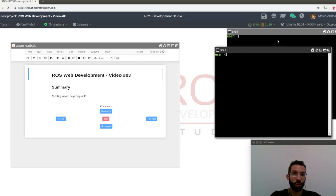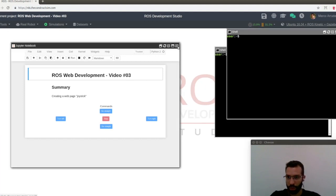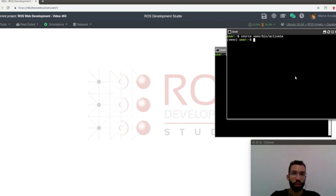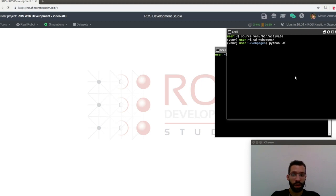So just open a web shell. I'm not going to use the notebook anymore. And remember the first step, you have to source the virtual environment of Python that we are using. Go to the web pages folder and start the Python web server. It goes like this, python -m http.server.